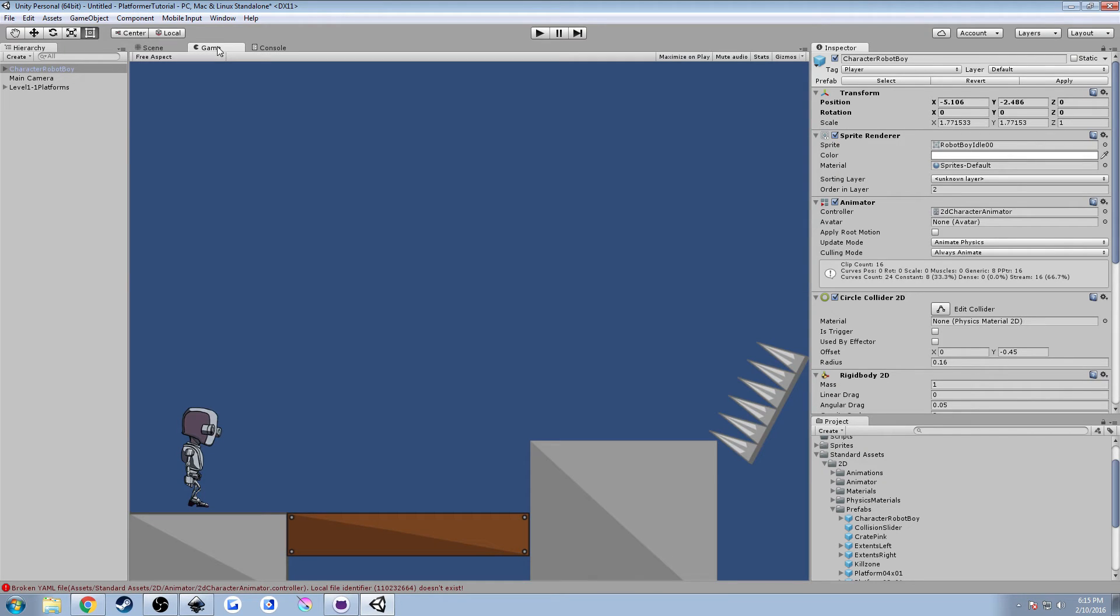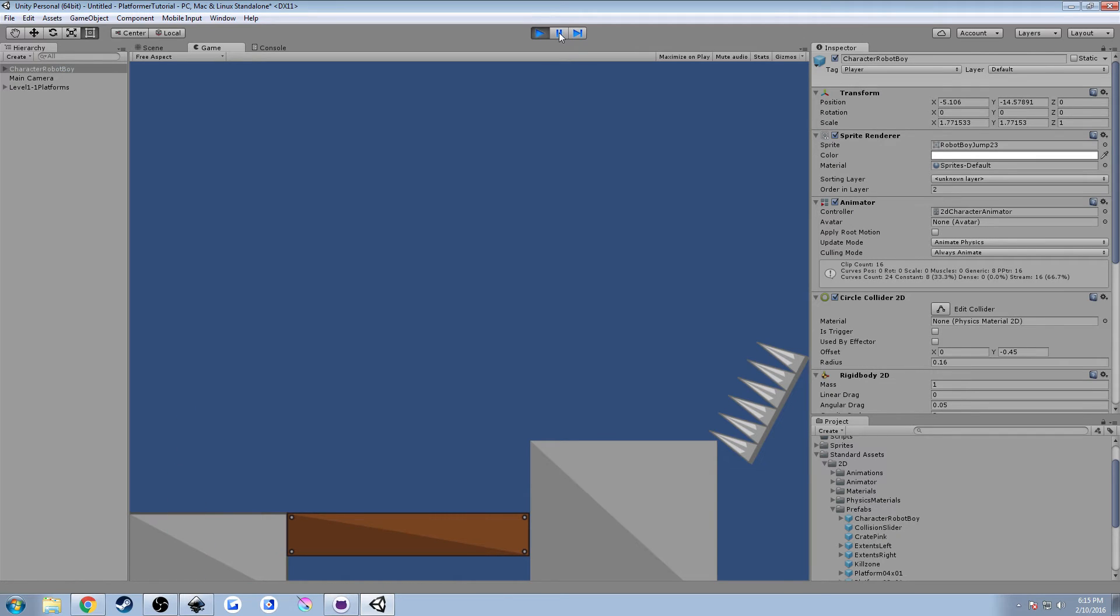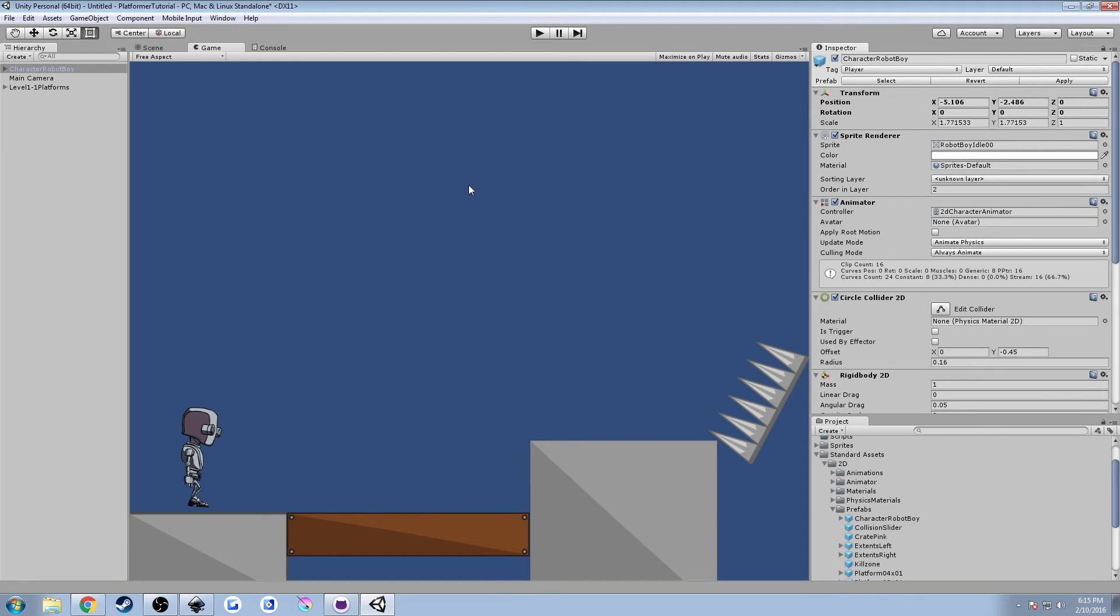We can zoom in and we can see that our character is indeed above the platform. We can go to game view. But we're going to have an issue when I hit play, he's just going to fall. Because what we haven't done and what the big issue here is there's no collision detection. So this guy doesn't know what he's standing on.